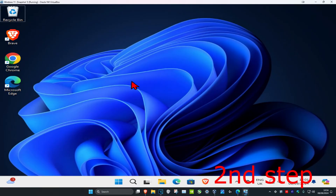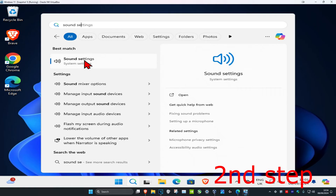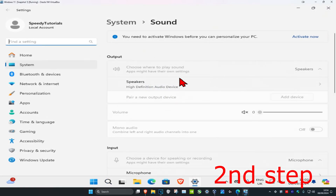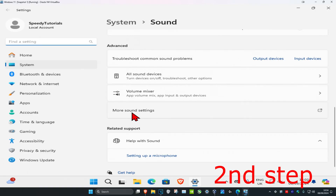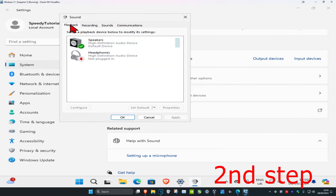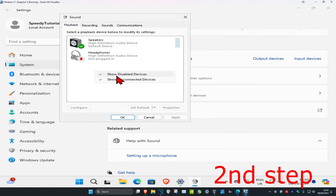For the second step, head over to search and type in sound settings and click on it. Once you're in, scroll down and click on more sound settings. Make sure you're under the playback tab, then right click on a blank space. Make sure you have show disabled devices and show disconnected devices both selected — tick both of these.